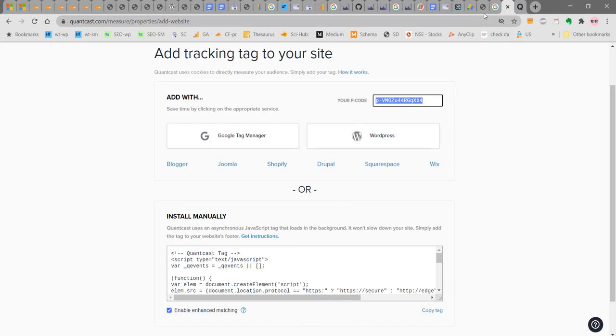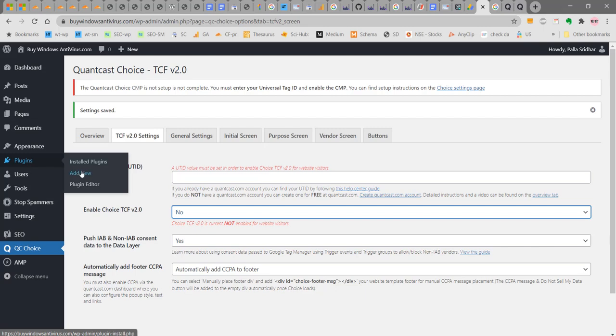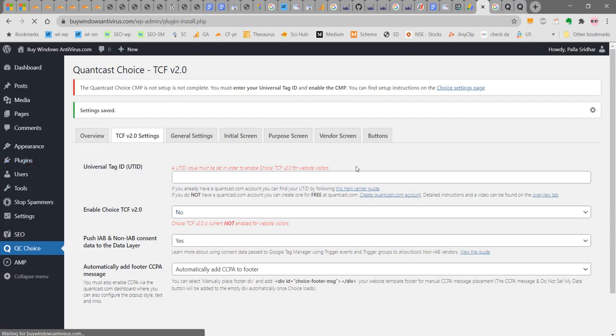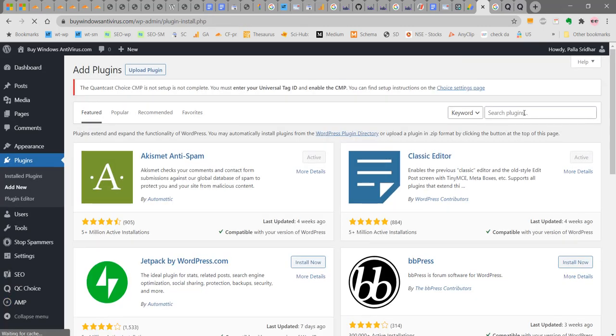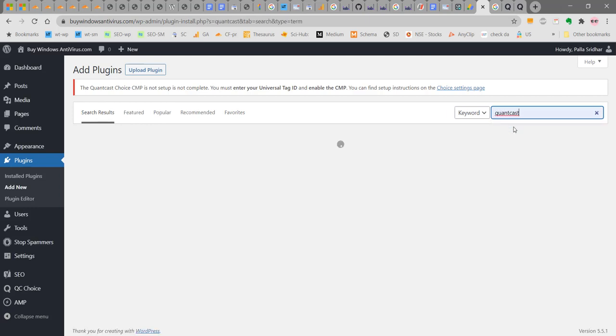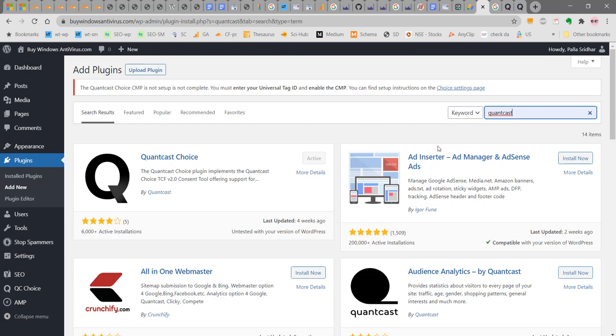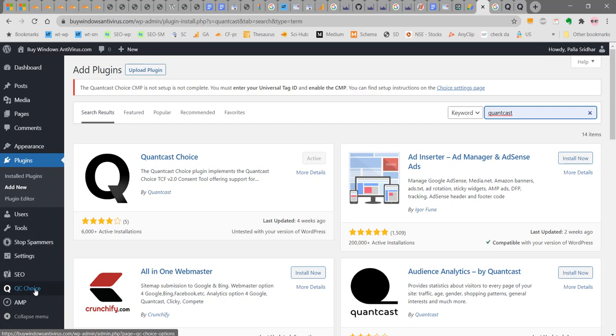Next go to your website and select plugins, add new and search for Quantcast. Here you can implement TCF version 2.0 by the use of a plugin called Quantcast Choice. I have already installed it. This option can be seen here, QC choice. This QC choice is for the implementation of TCF version 2.0.